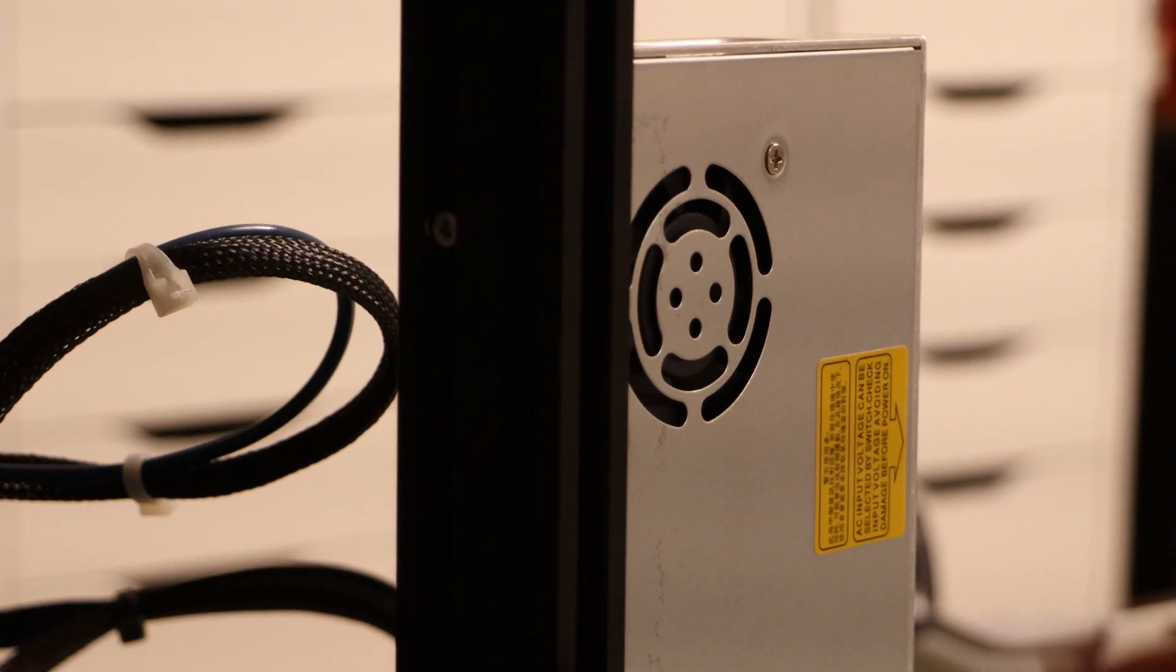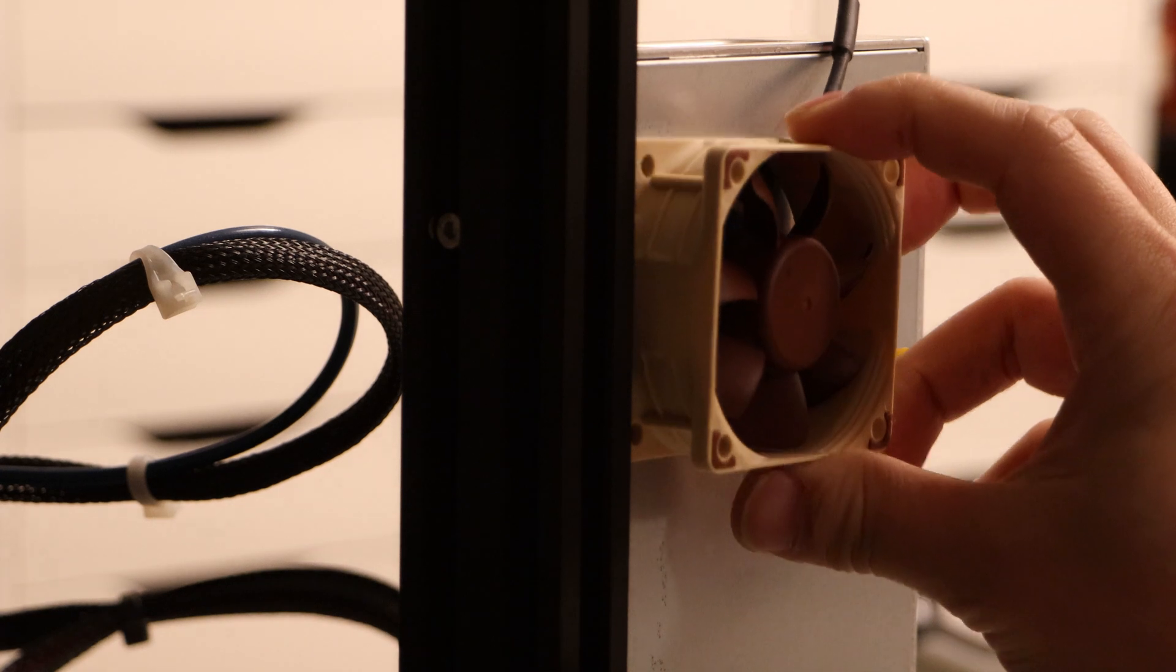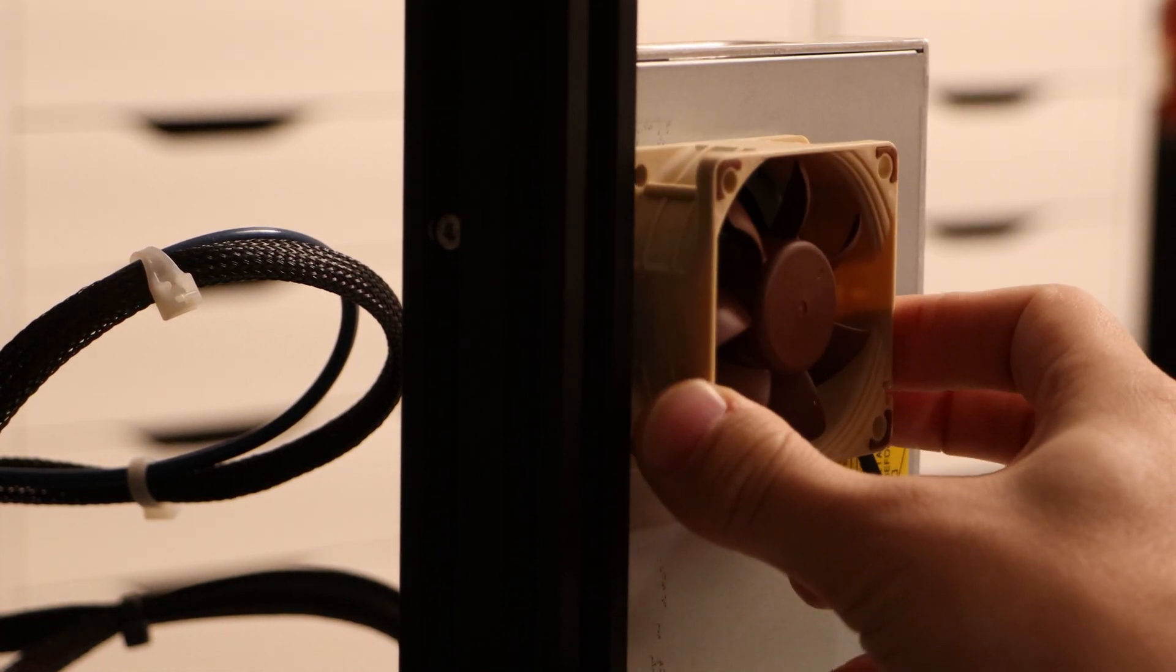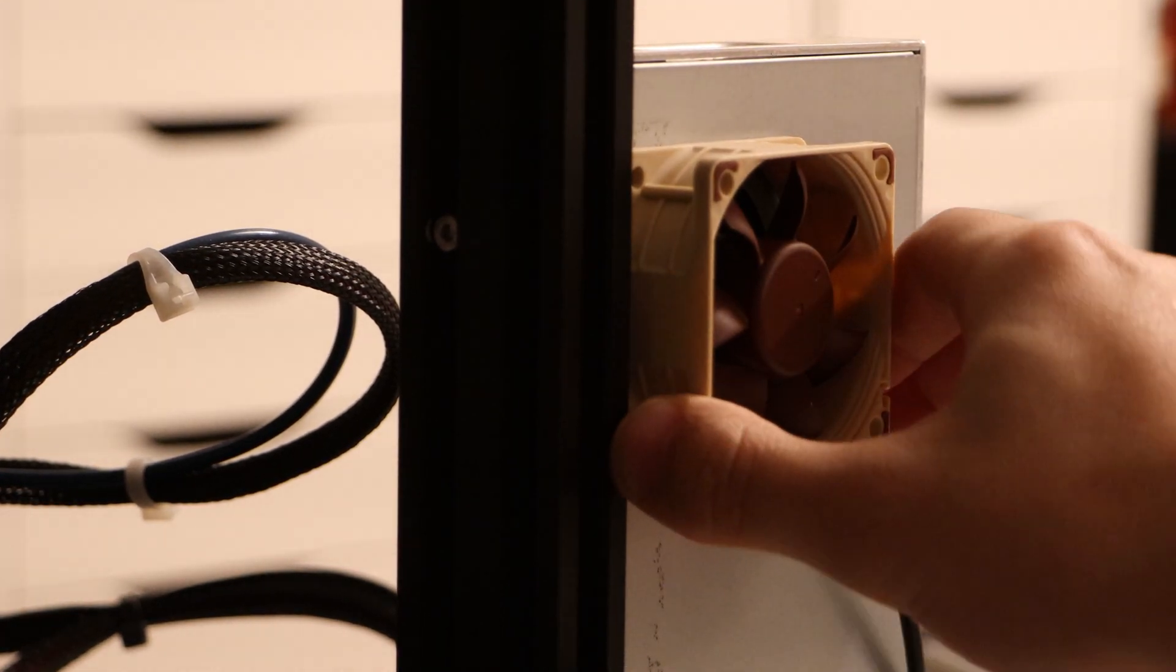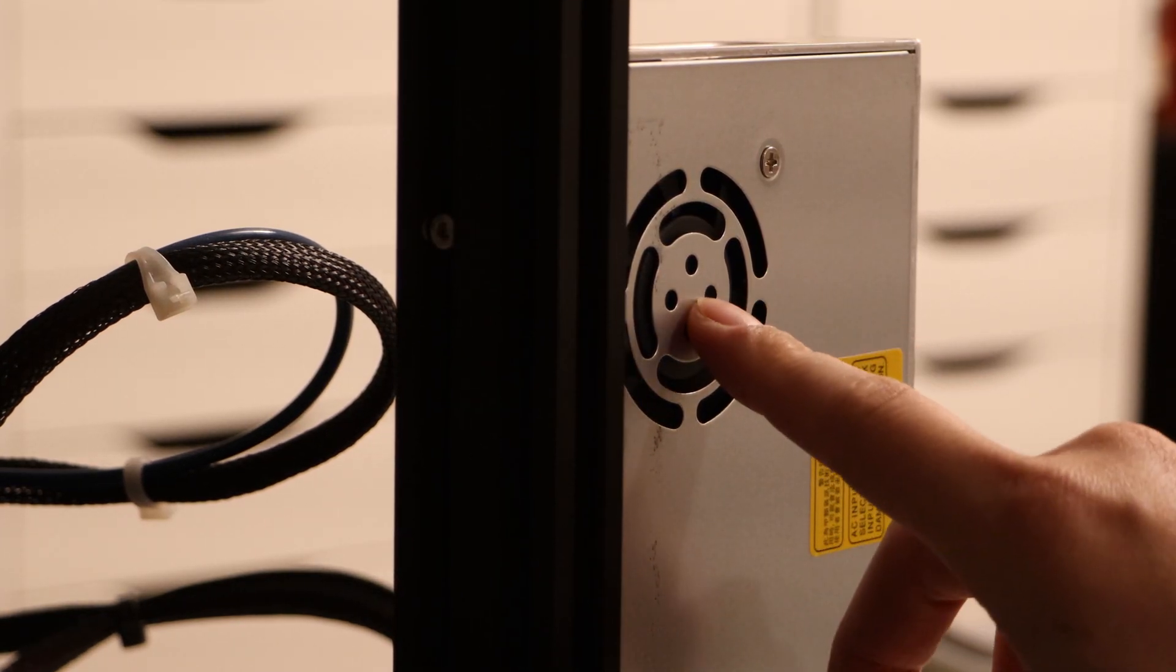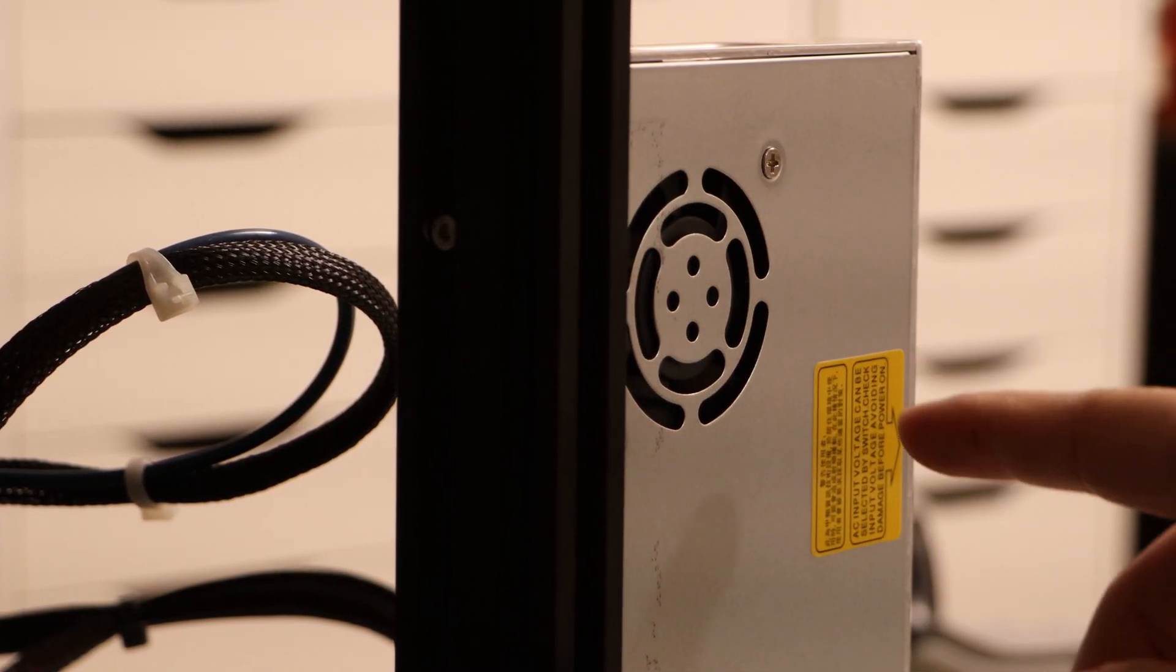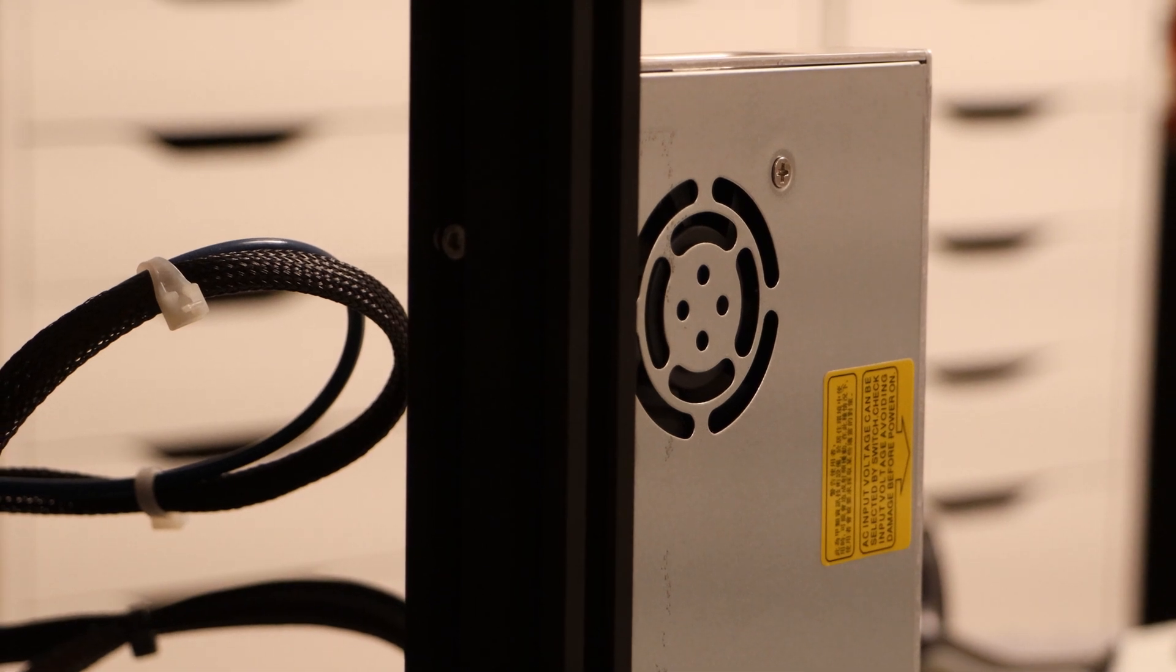So when we look back at our power supply fan, it's the exact same size as this fan. So I'll just bolt this on just like this and leave it running constantly. If the power supply does get hot enough, then that internal fan can kick on and that'll be my extra layer of safety.